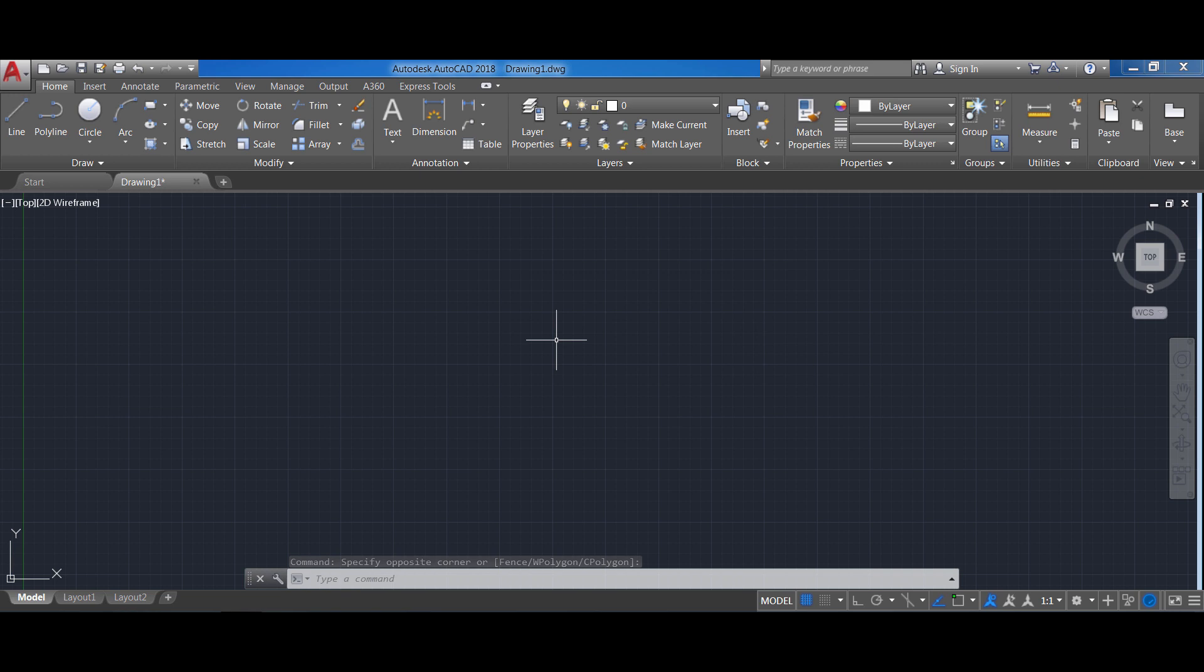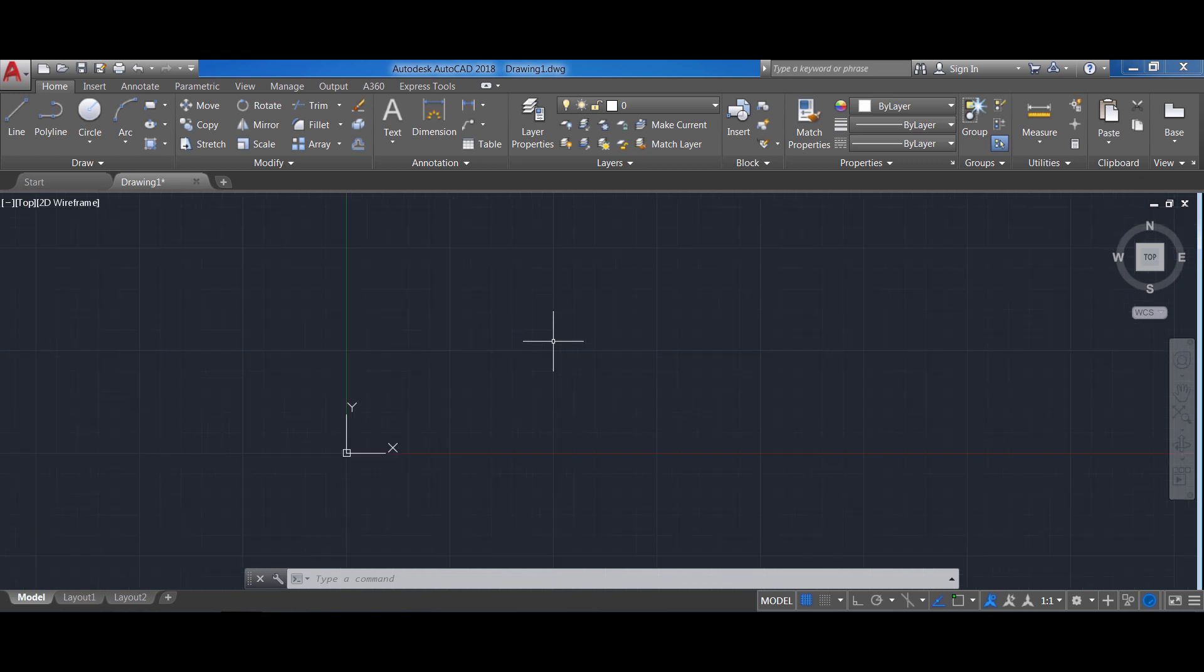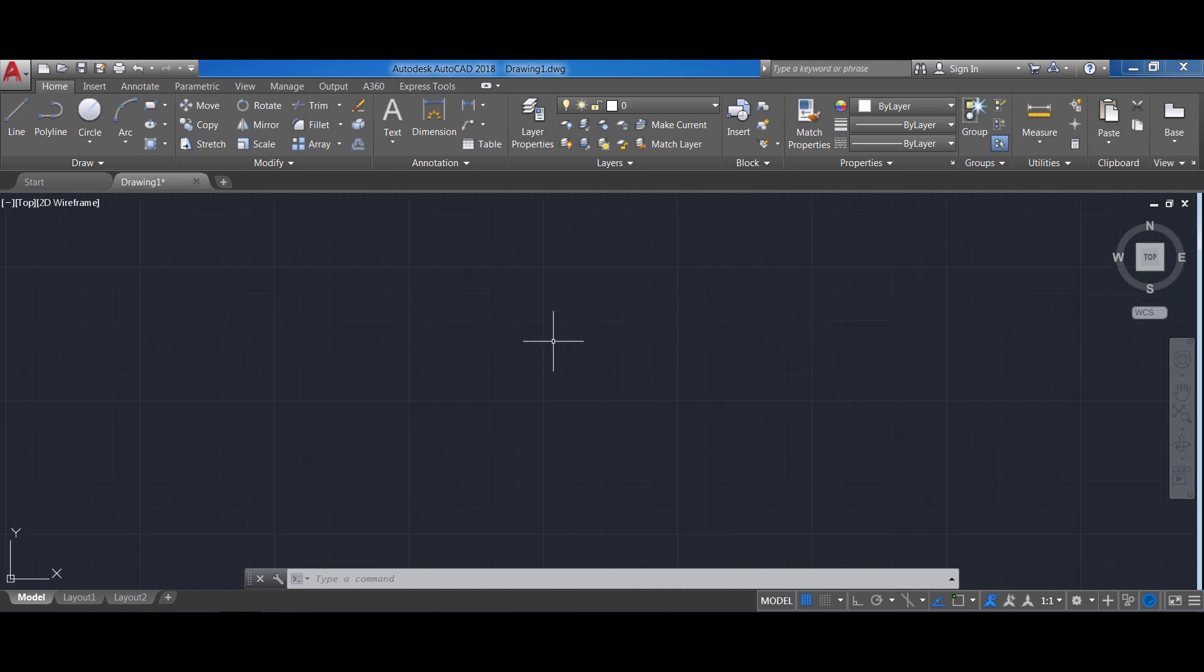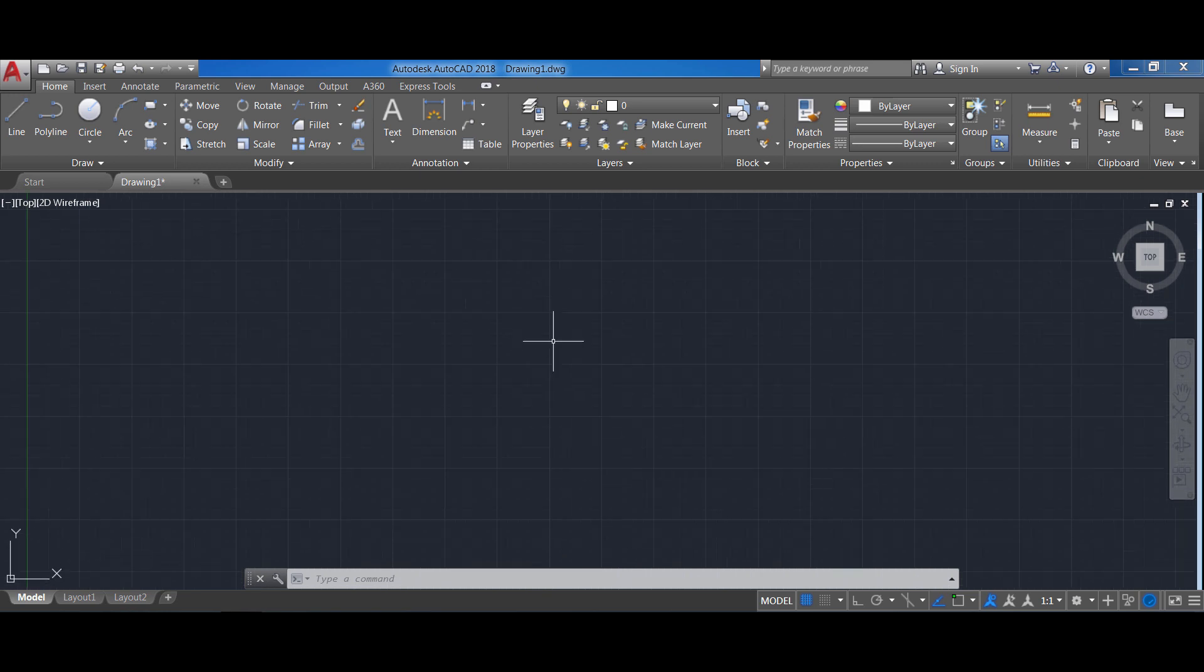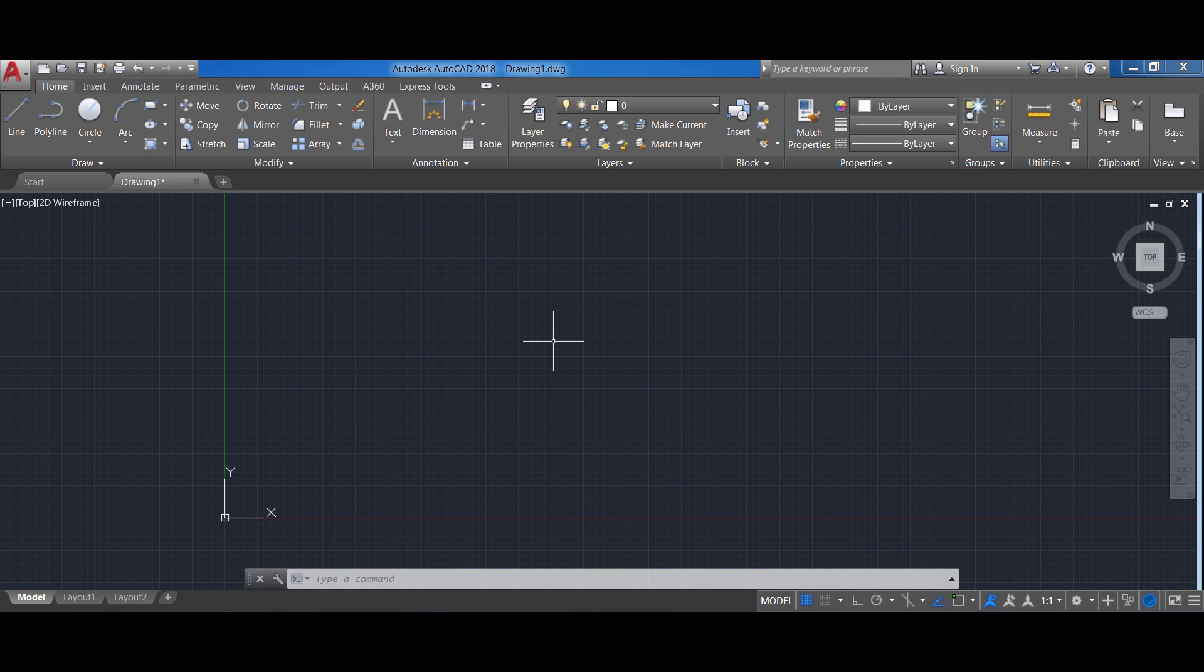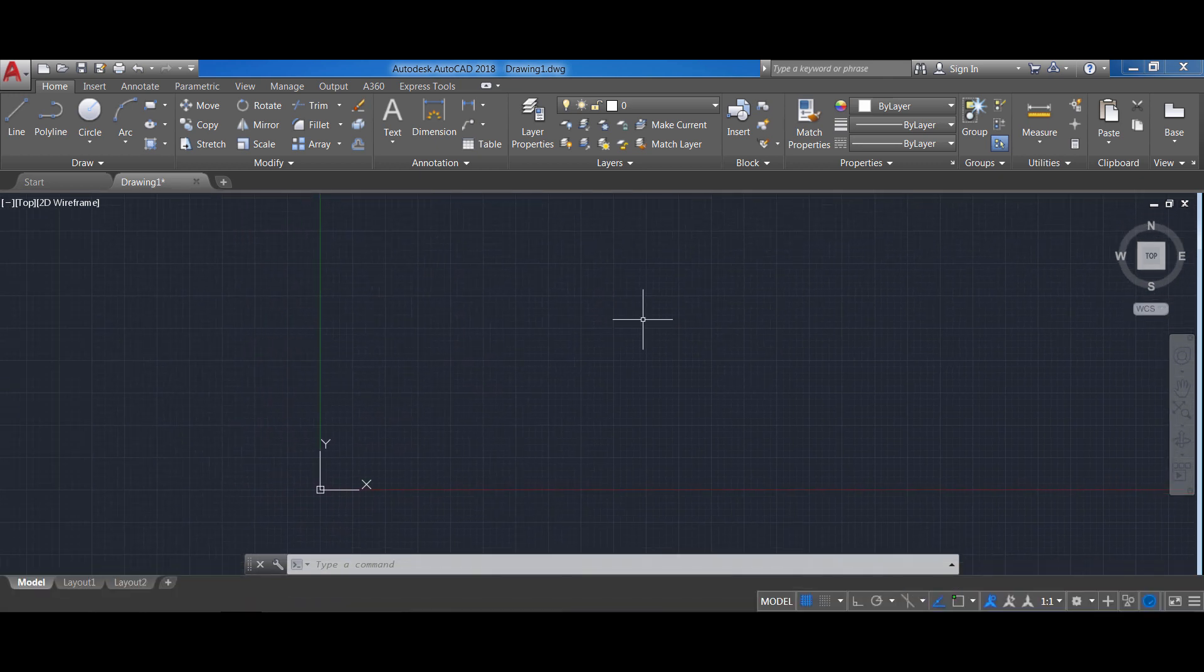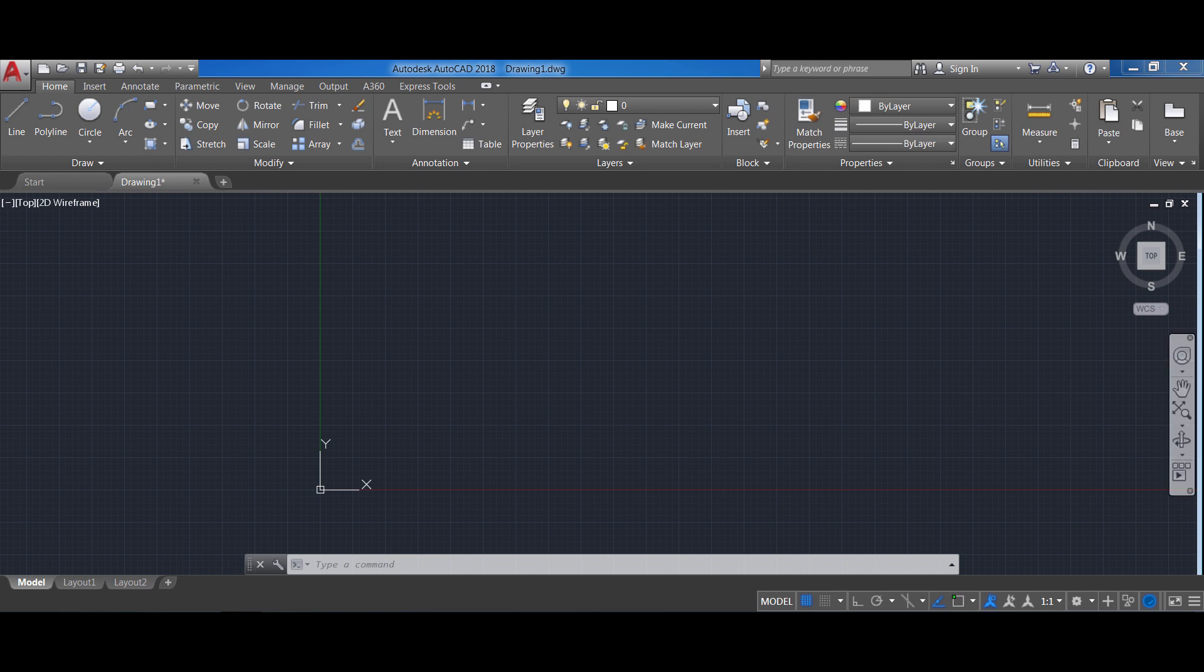Here you can zoom in and out the canvas by moving the wheel of your mouse. That is the easiest way to do it. You can pan across the canvas by clicking and holding that scroll wheel of your mouse. Also you can pan by clicking here on the toolbar on the right.